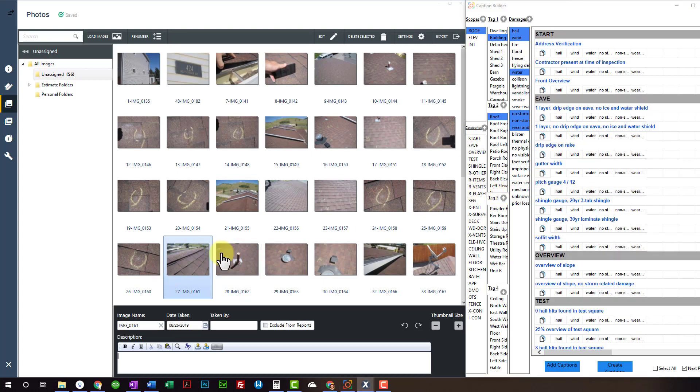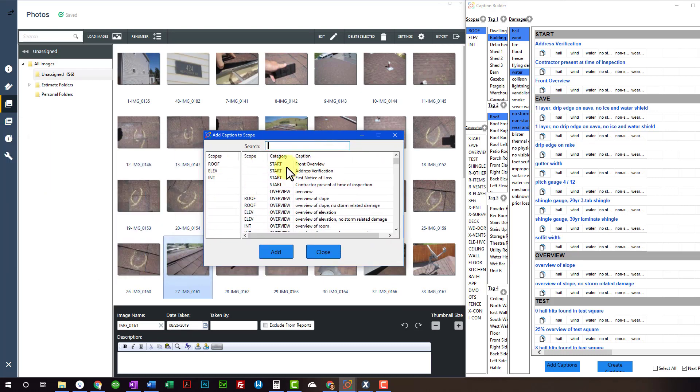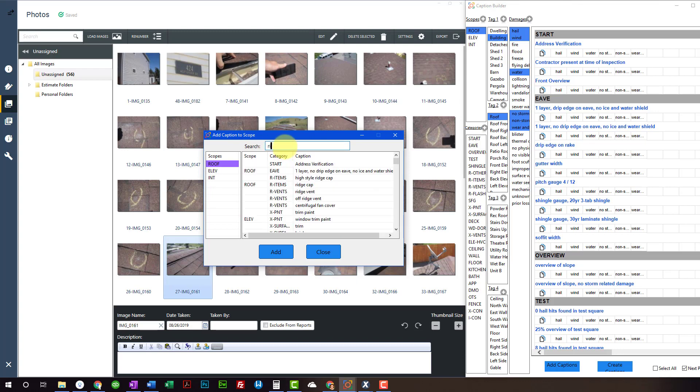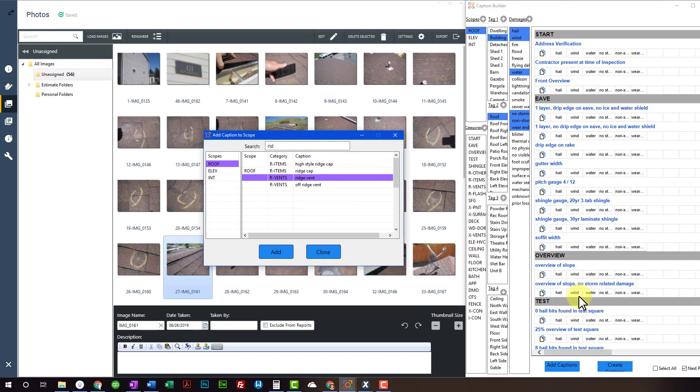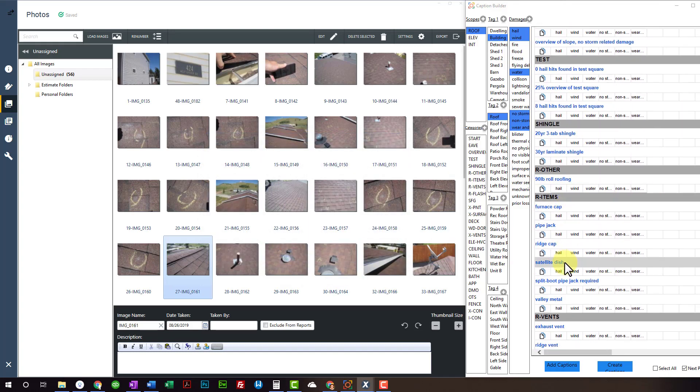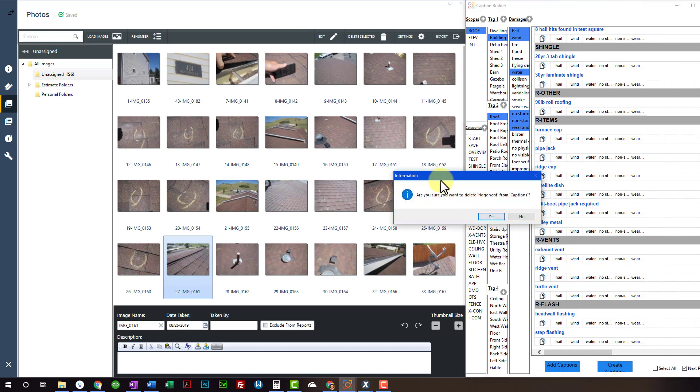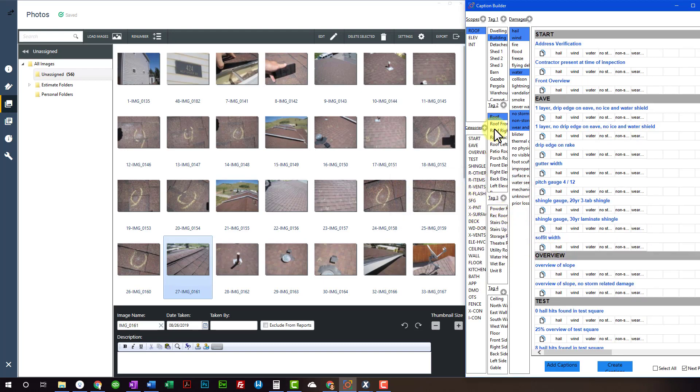So there's two things you can do. If you use ridge vent a lot and you don't want to, you want to save one click, then you can add the caption right here. Add caption. And this little dialog will pop up. And I want to add it to the roof scope. And I want to add the ridge vent. And I can click add. And that will populate right there to where it's always visible. Like that. Scroll down here. There's ridge vent now. It will always be there. I can just go ahead and delete it. Delete ridge vent. Yup. Now that just deleted it from the roof scope.